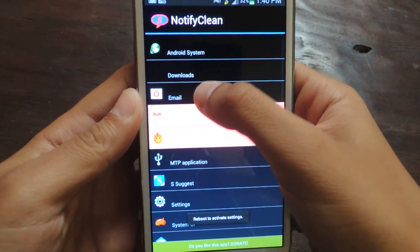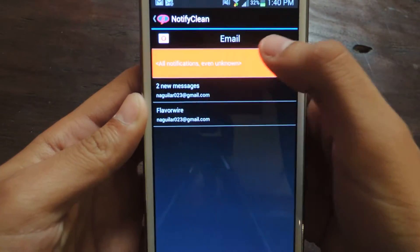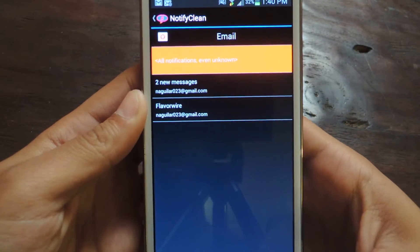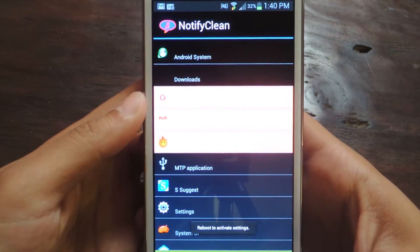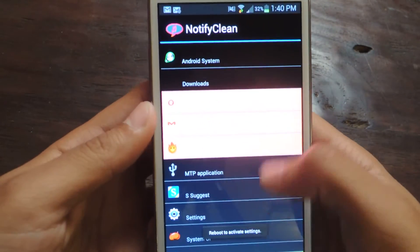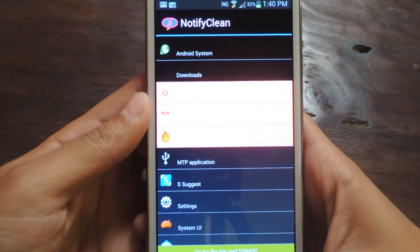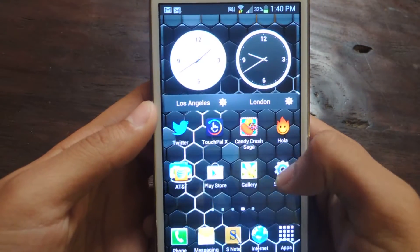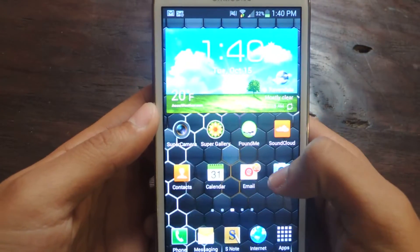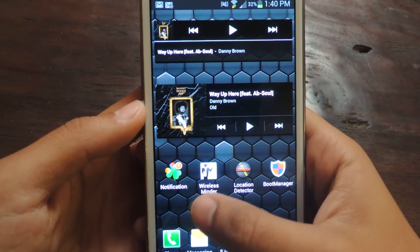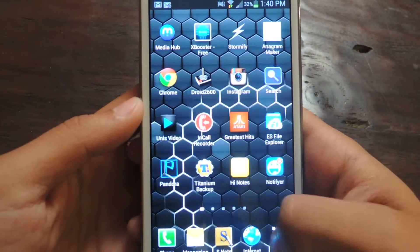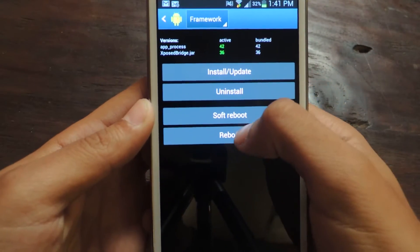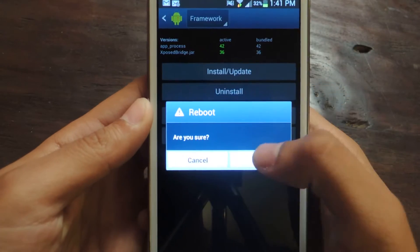I have that checked, and then I have email checked. So now that those are set, I'll have to reboot my device for the feature to go into effect. So I'll go back to Xposed and reboot.